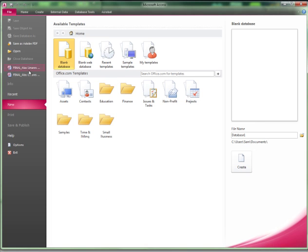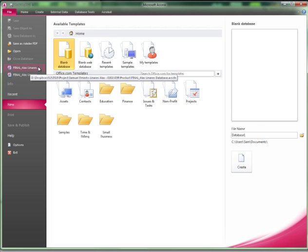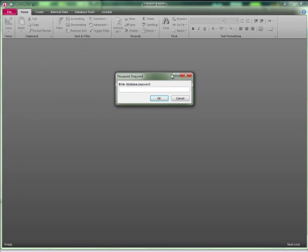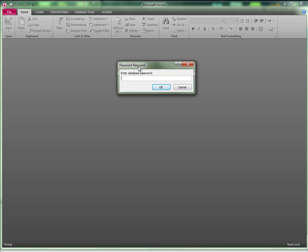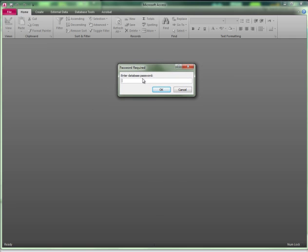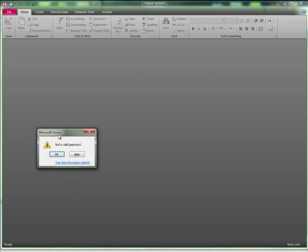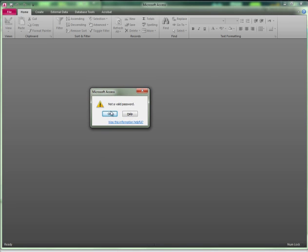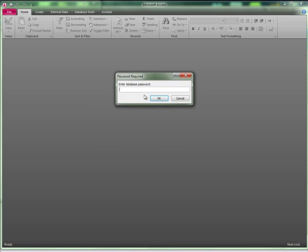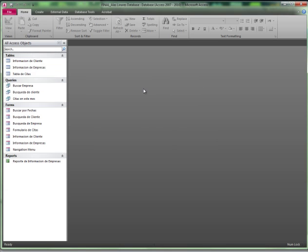To start off, I created a password-protecting database. Whenever you're trying to open it, this screen pops up asking for the password. The reason for this is that my client requested a way that no one without the password would be able to access it. Therefore, if a wrong password is input, the screen pops up saying not a valid password. However, if the right password is input, the database is shown.